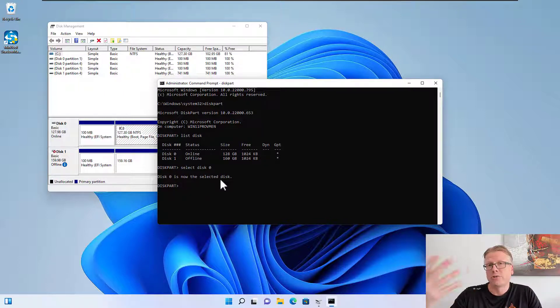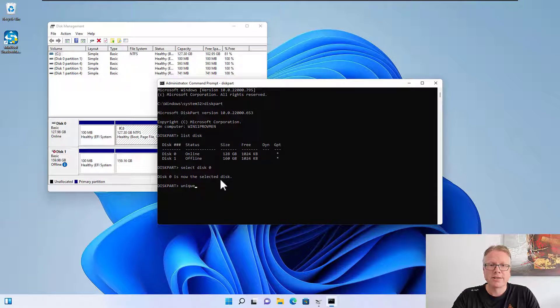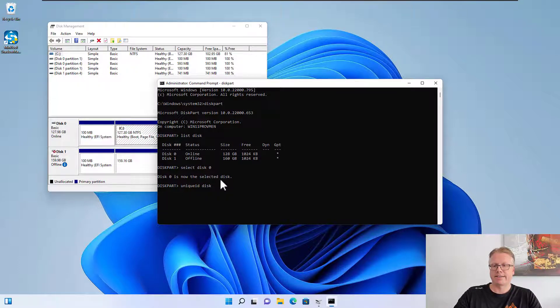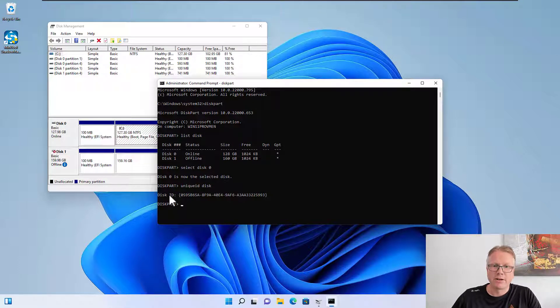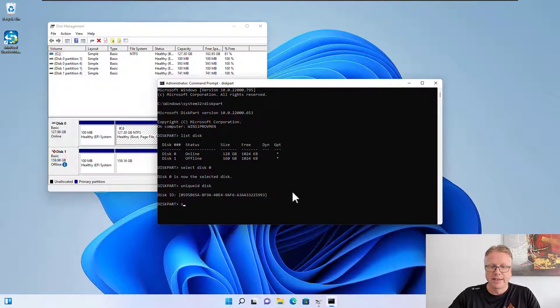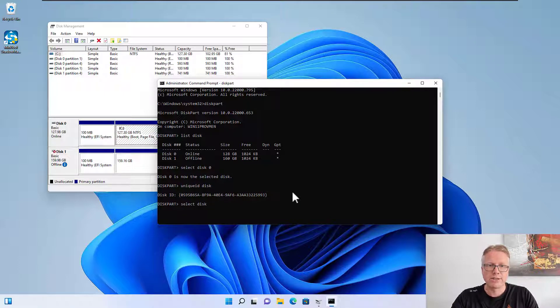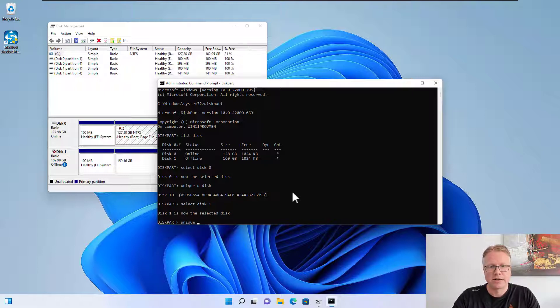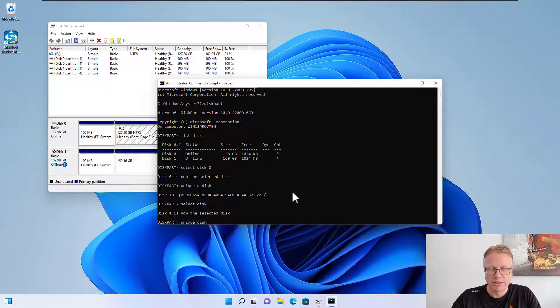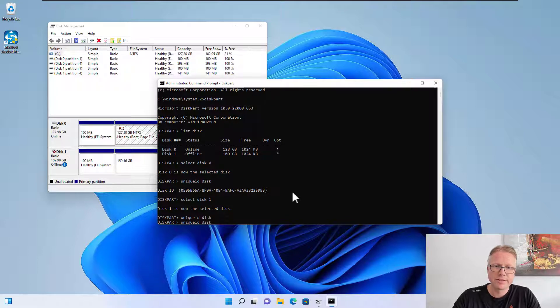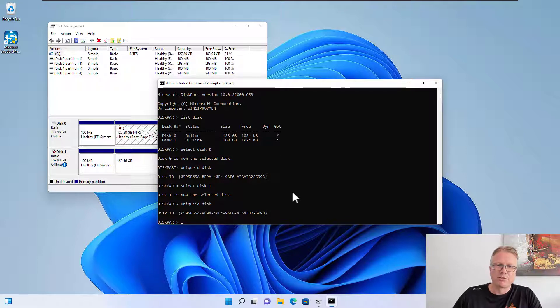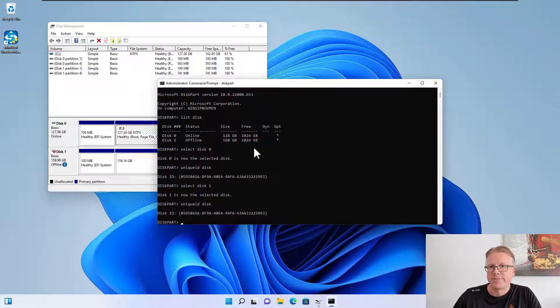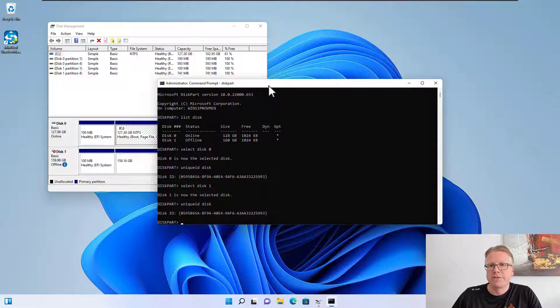We want to show the ID of the disk so we enter unique ID disk and this will output the disk ID. If I select the second disk which is in conflict with the first one and output the unique ID for the disk, this will output the same disk ID.